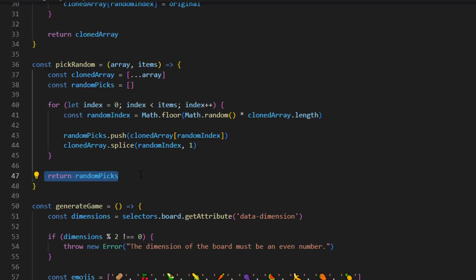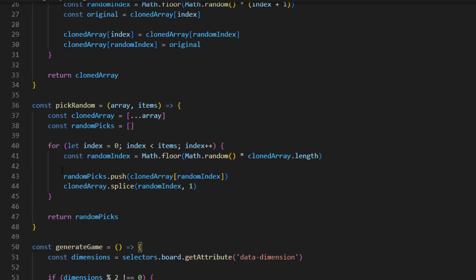If you want to know more about the algorithm in detail, let me know in the comments below. Pick random is for picking random items from an array — we want to pick items from emojis and pick half the items of the dimension. For example, if the dimension is set to 4, the grid will have 16 items (4x4), so we pick 8 random elements from the array. This is because we need two pairs for each emoji, so we pass picks and picks for shuffling.